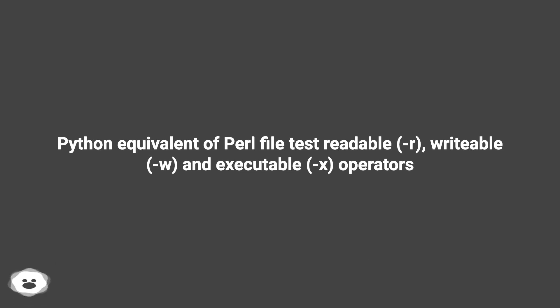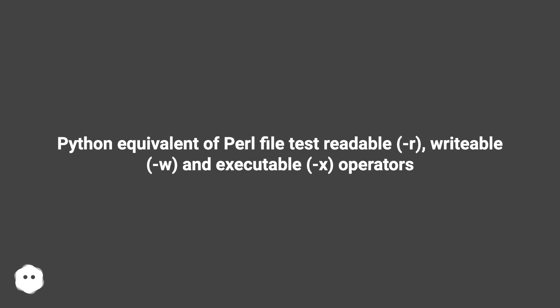Python equivalent of Perl file test: readable (R), writable (W), and executable (X) operators.